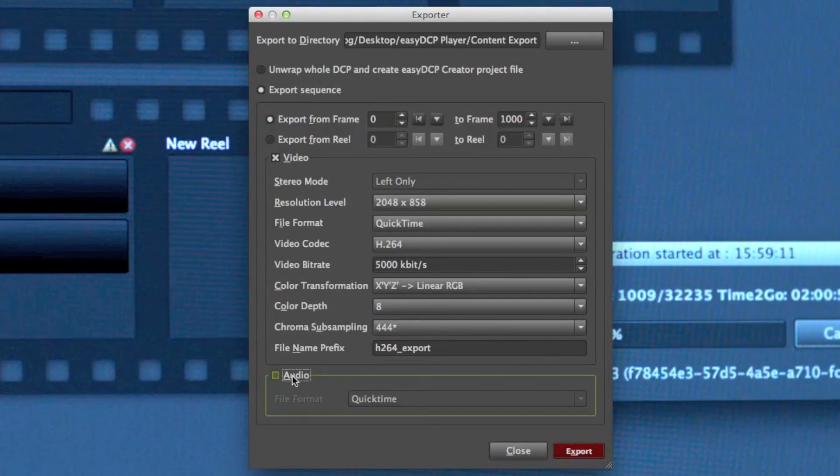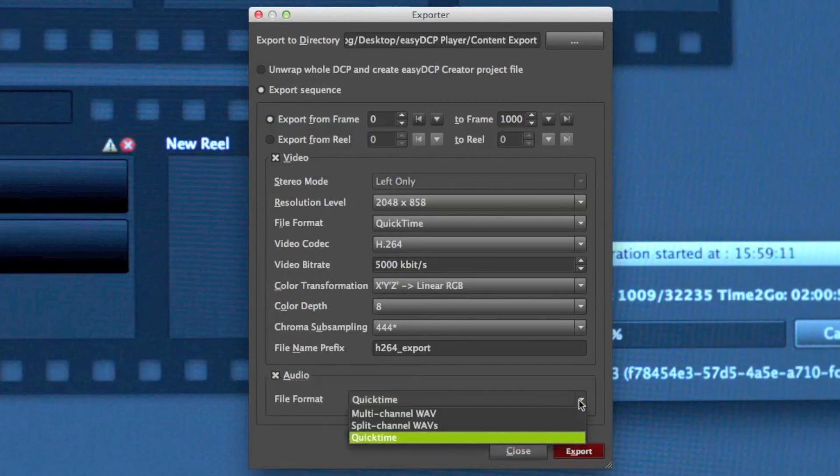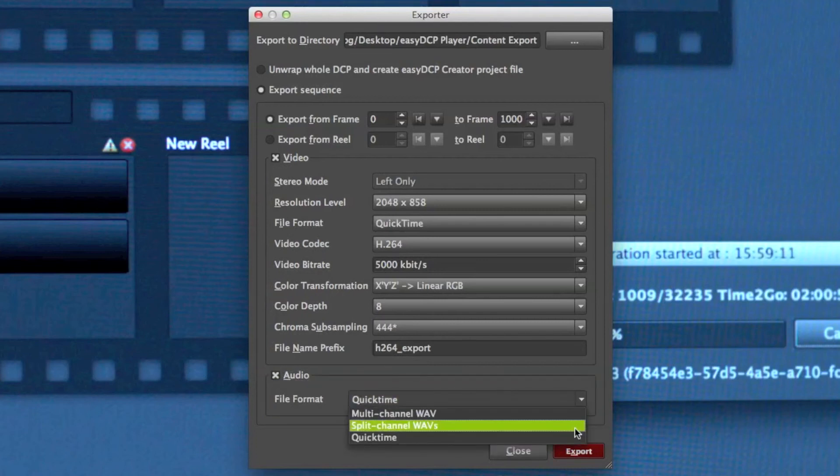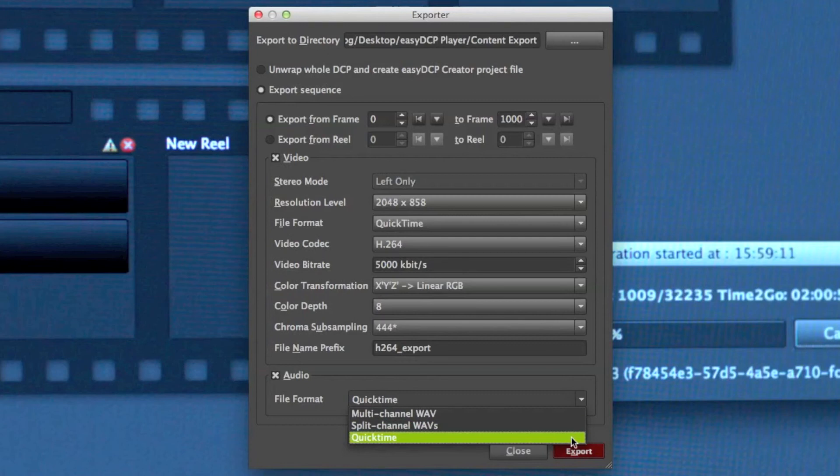And in the audio section, I can decide whether I want to export multi-channel waves, split-channel waves, or again stay with QuickTime.